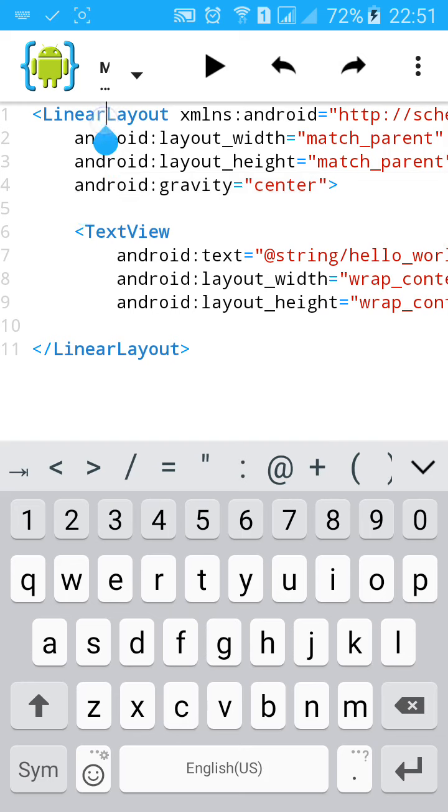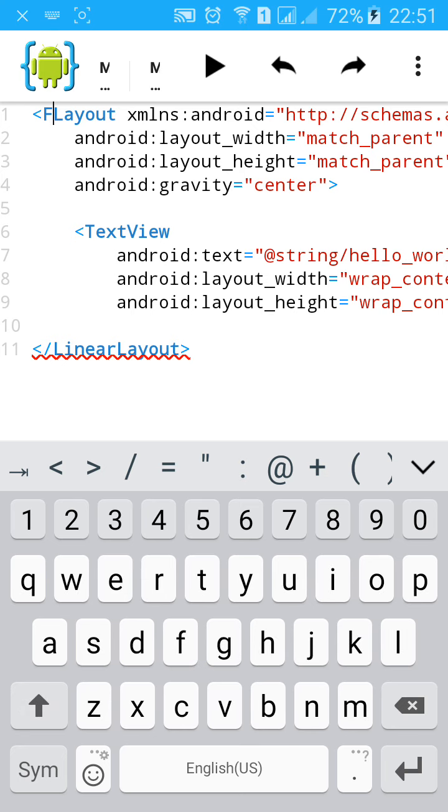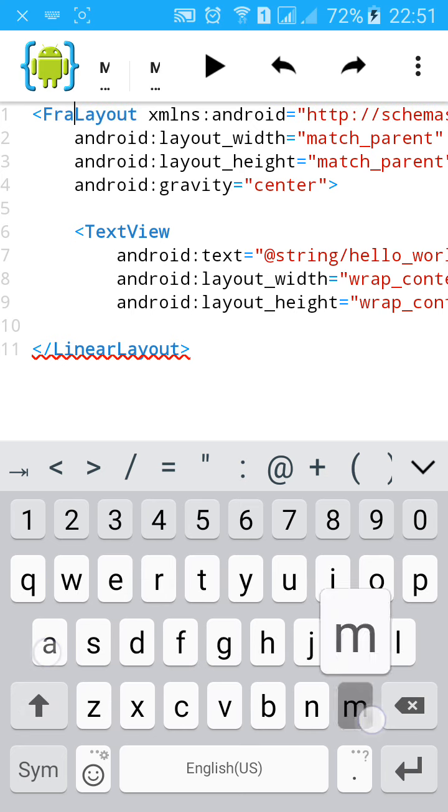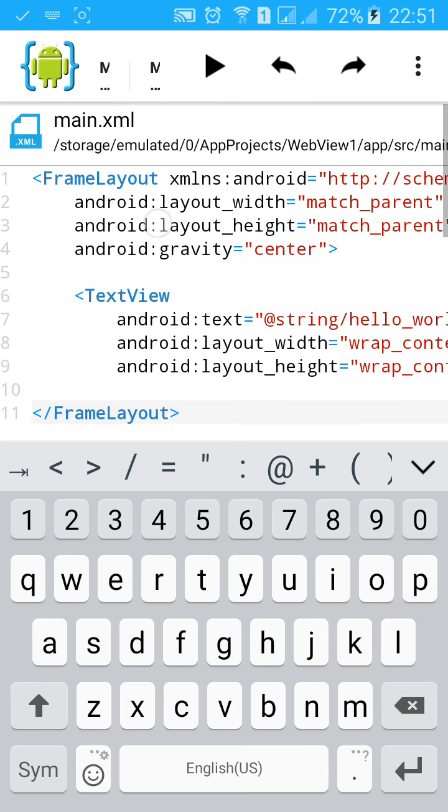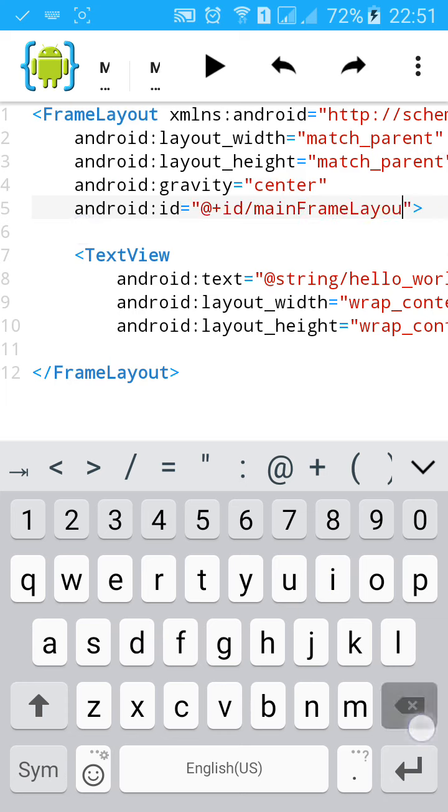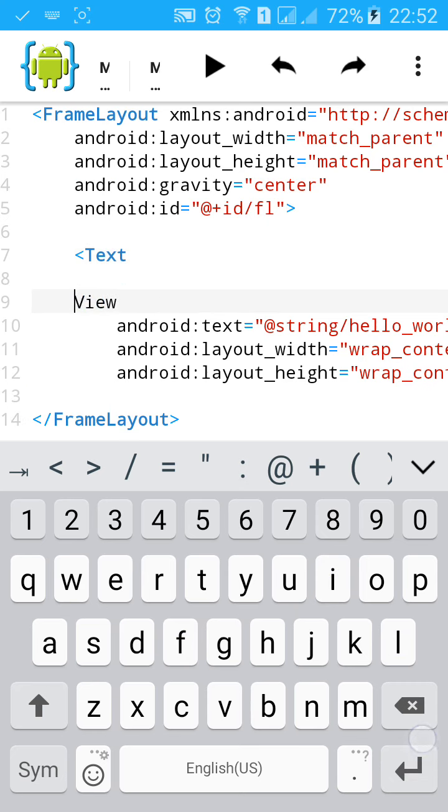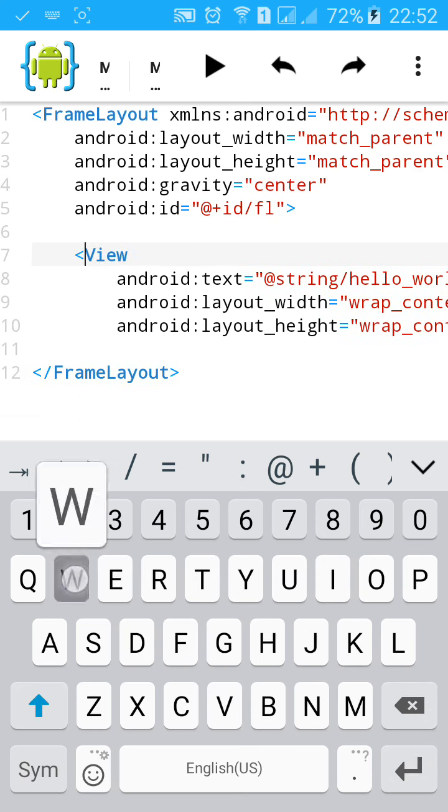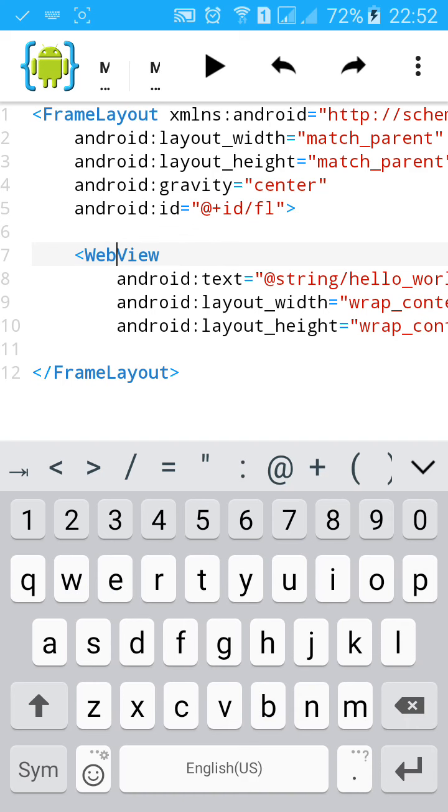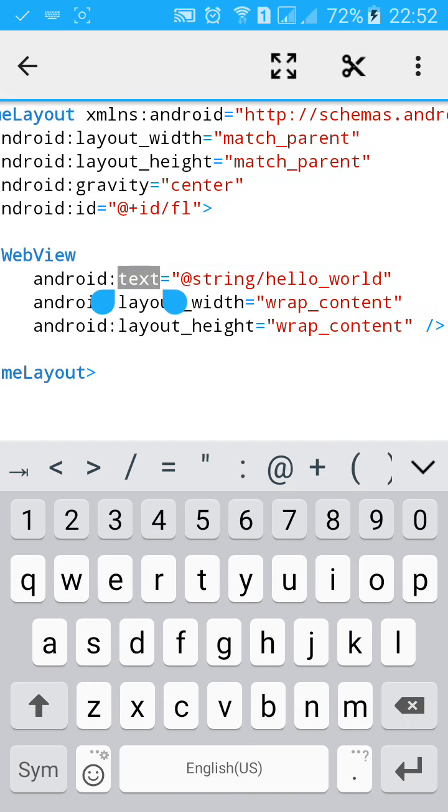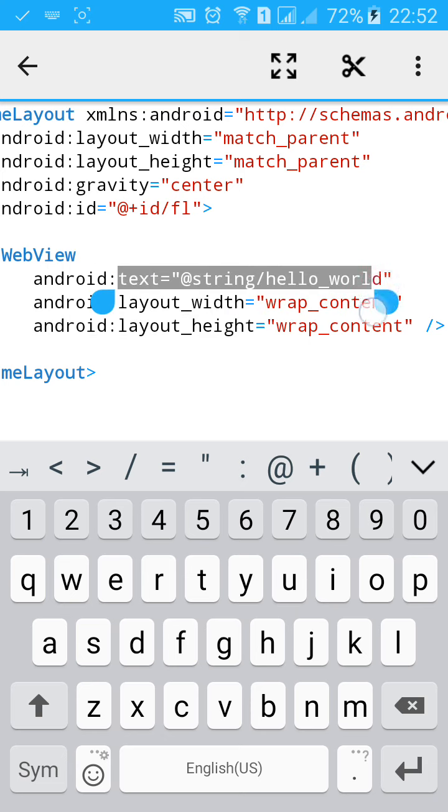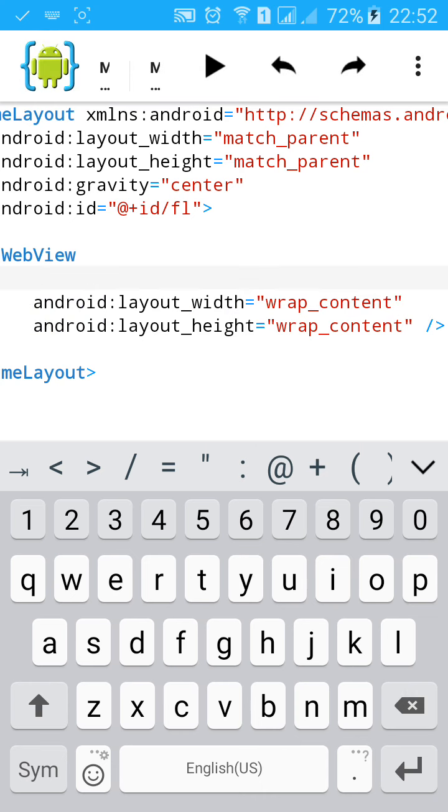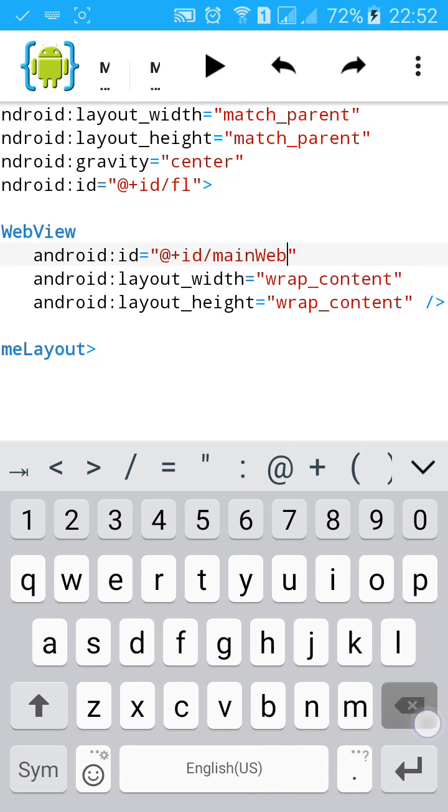First of all, change the LinearLayout to FrameLayout. Give it ID FL. Then change the TextView to WebView and remove the text field. Give it an ID. I'll give it ID web.